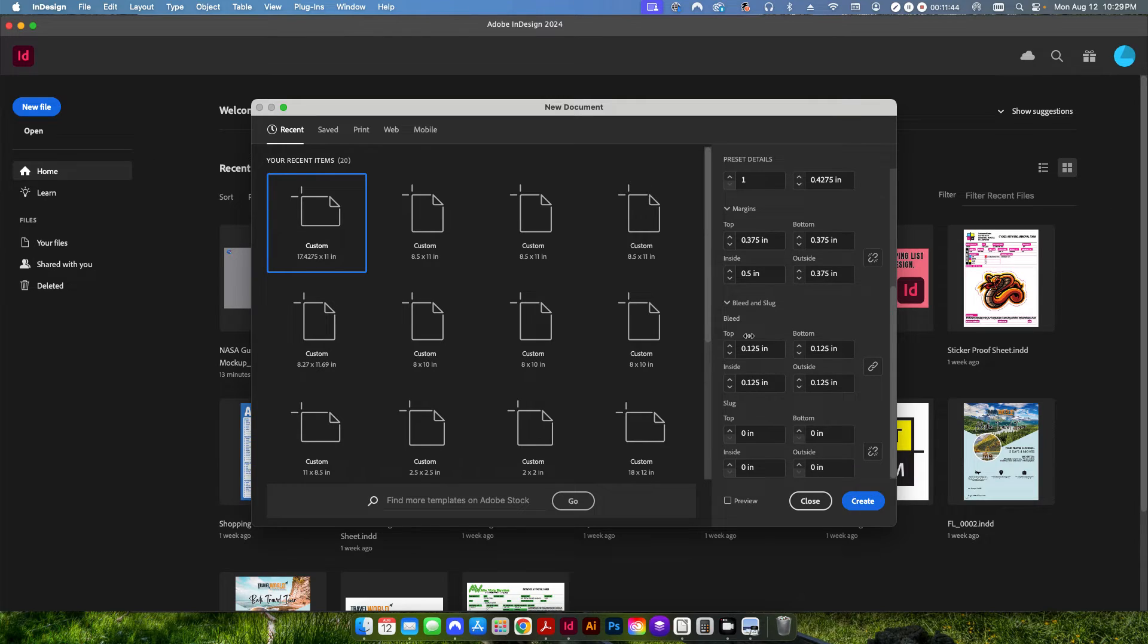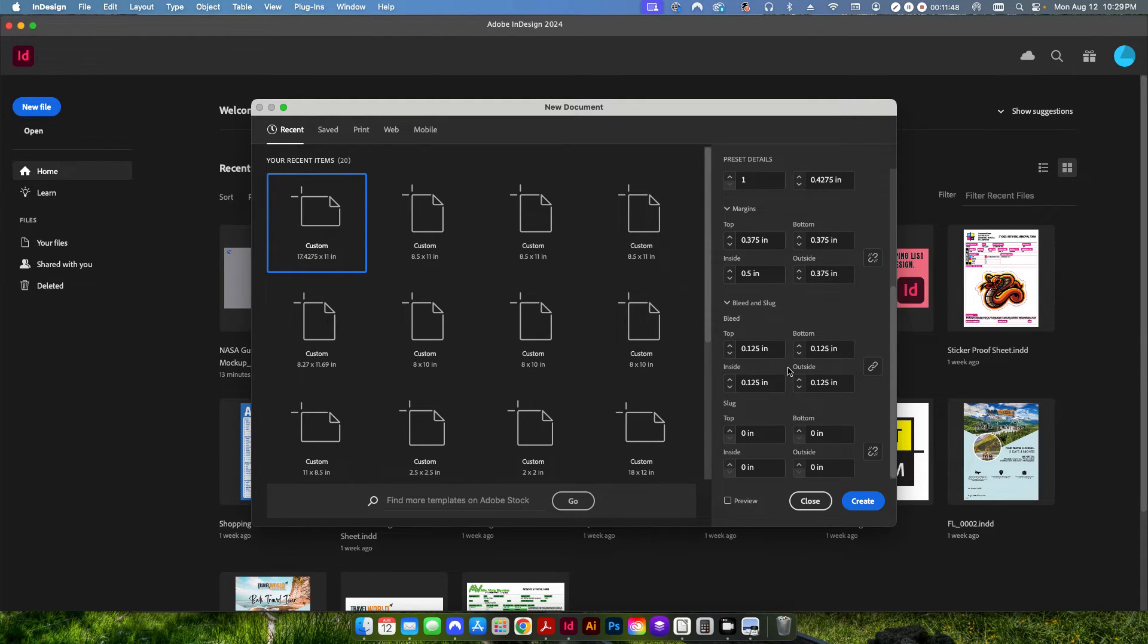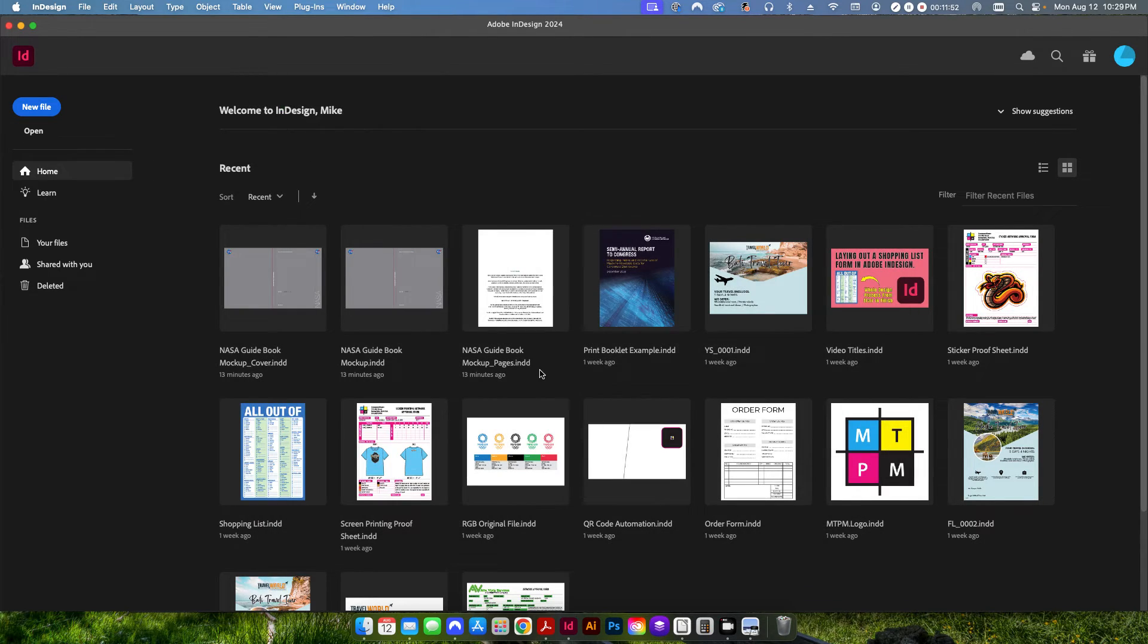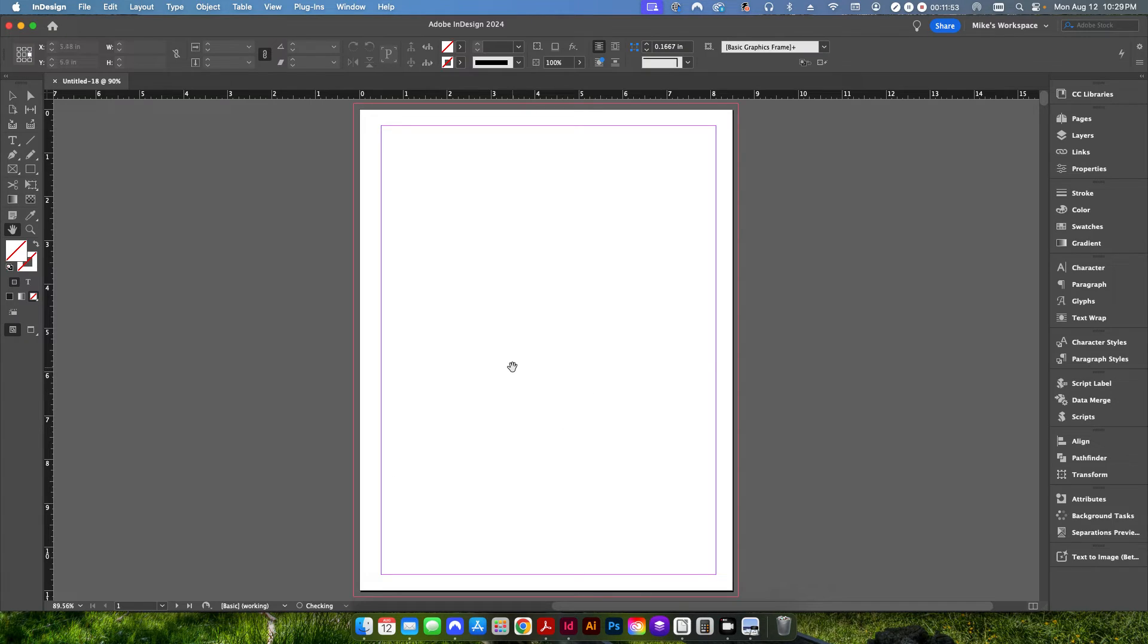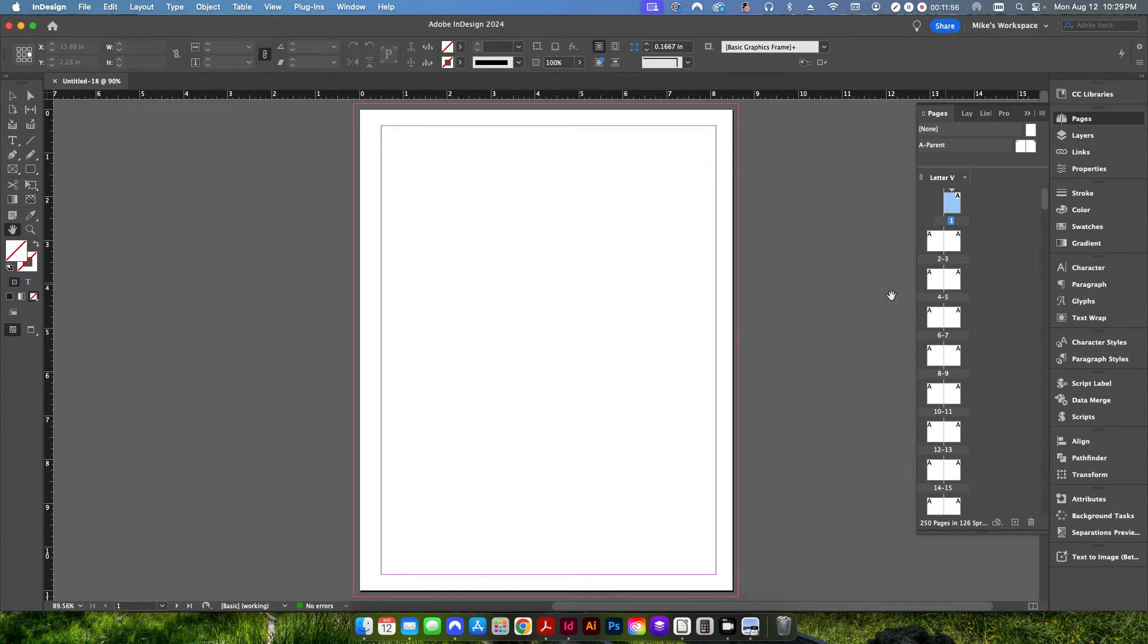So we also want to put an eighth of an inch bleed on all four sides. It's pretty standard for any kind of design in the print world. And then we're ready. We go ahead and hit create. And if you see here, our pages are already set up.